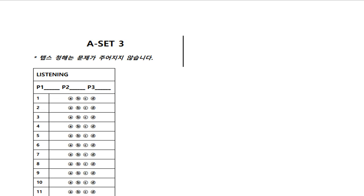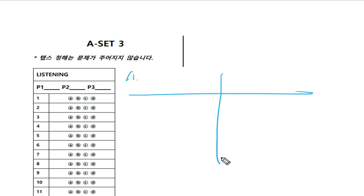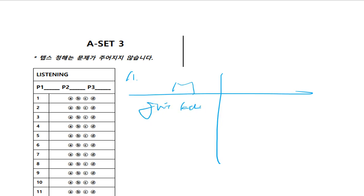Number 11. I hear you started taking guitar lessons last month. Yeah, I'm enjoying it a lot. He's enjoying it too.